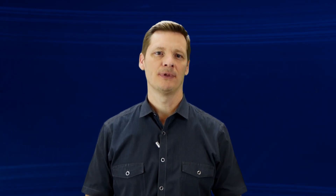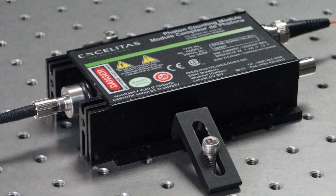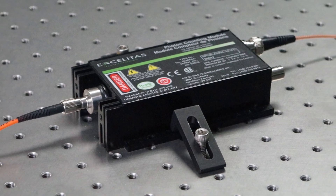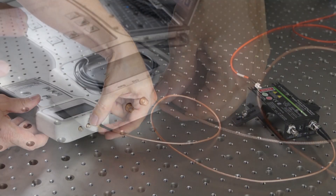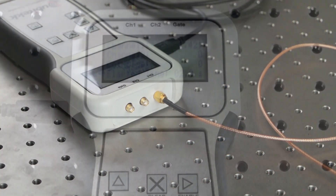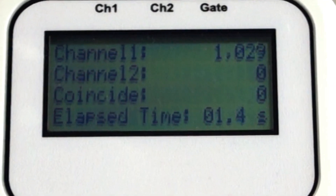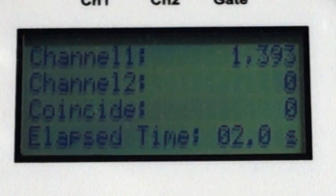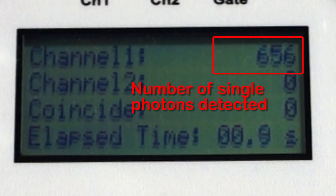Quantum optics is all about studying how single photons behave. To detect single photons we use special detectors that produce a short electrical pulse whenever they detect a single photon. The CC1 adds up these electrical pulses to determine exactly how many photons are detected within a certain time frame.